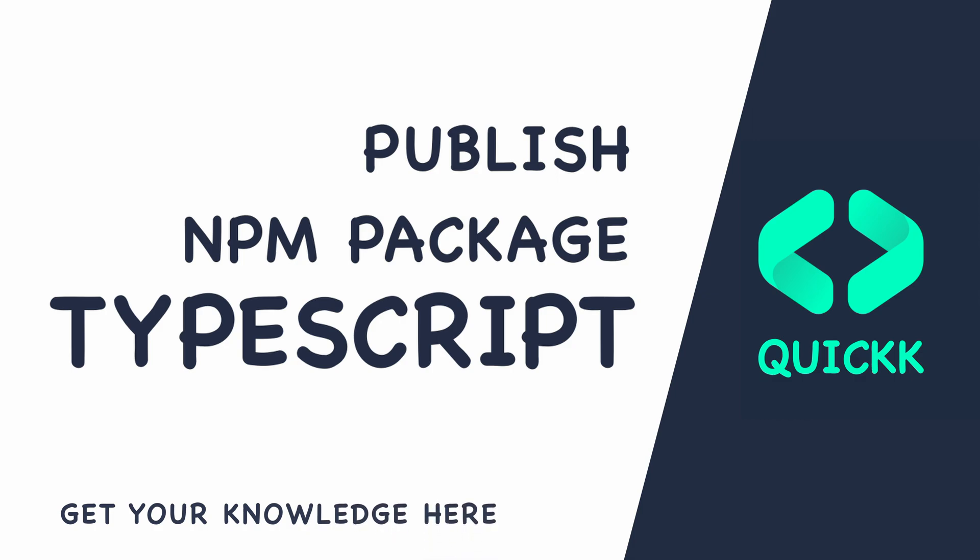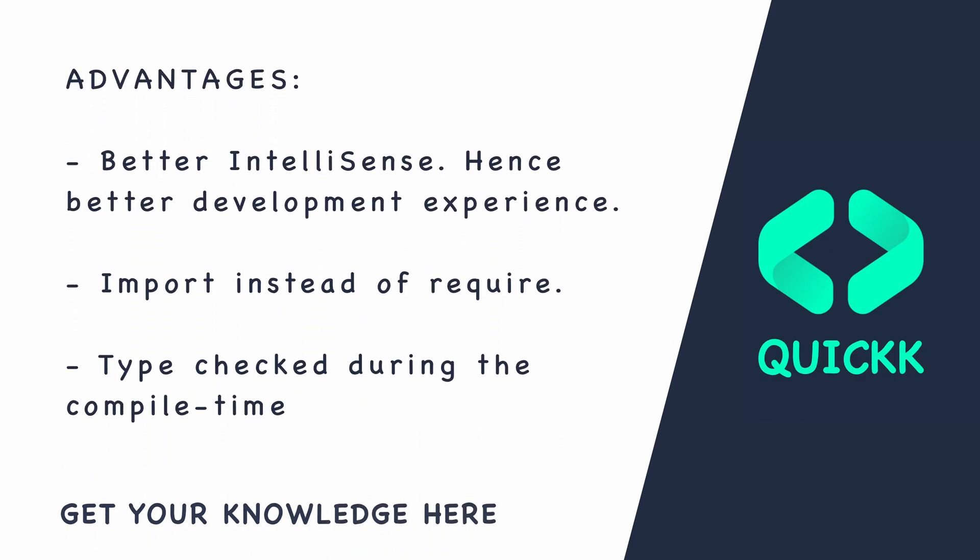The advantages of a TypeScript package over a regular package are as follows. IntelliSense can show you the types of inputs required and return type for the particular function.